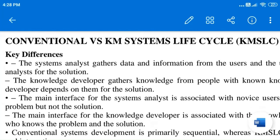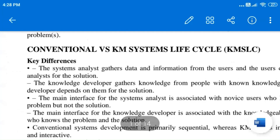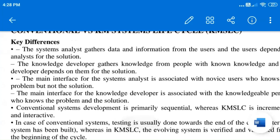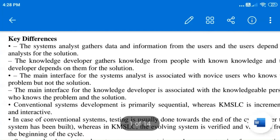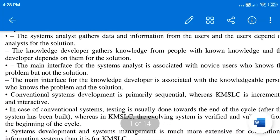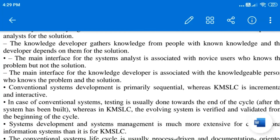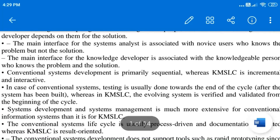Next, what is the difference between the conventional system life cycle and the Knowledge Management System Life Cycle? The difference is that in a conventional system, the system analyst gathers data from users and the user depends on the analyst for the solution. But in the case of the KMSLC, the knowledge developer gathers knowledge from people and goes for the solution from a knowledgeable person who is aware of the solution.